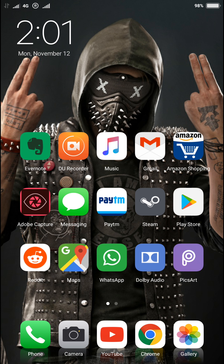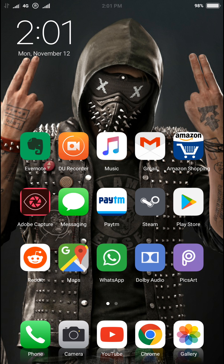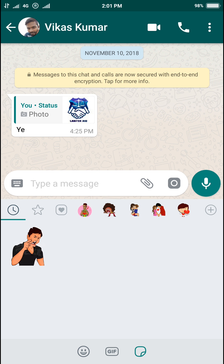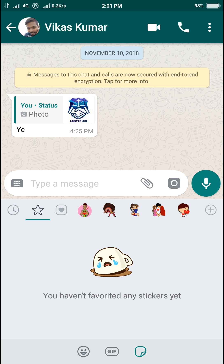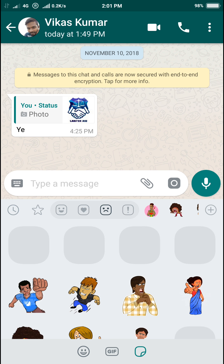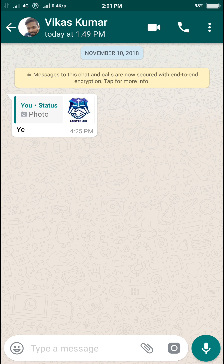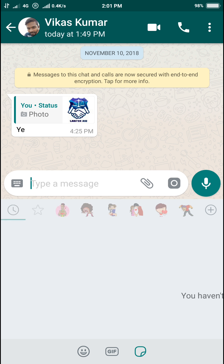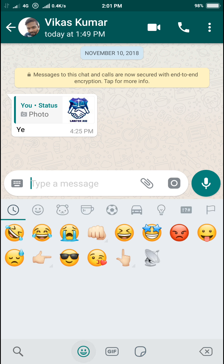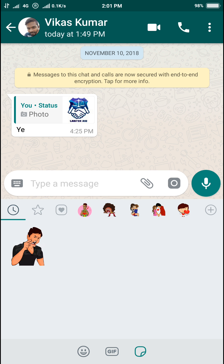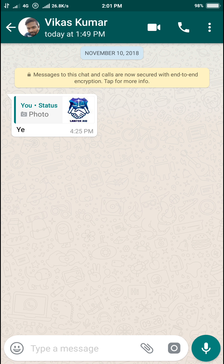I'm going to show you the complete steps of how you can do that. Basically, you can see some people are sending stickers using their WhatsApp application and they have a nice little icon with the emoji, GIF, and this one is the sticker. If you just update it you are not going to get it.